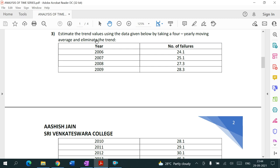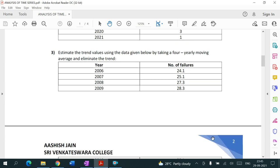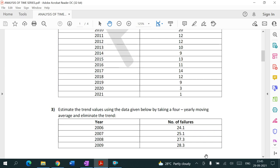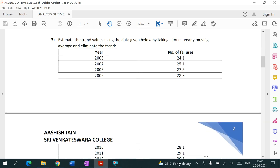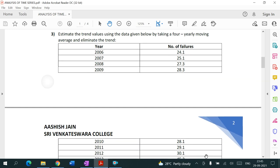Question three: estimate the trend values using four-yearly moving averages and eliminate the trend (i.e., find short-term fluctuations). When doing even-period moving averages like four years, six years, or eight years, we need to take an additional step compared to odd-period averages. I will do question three now.